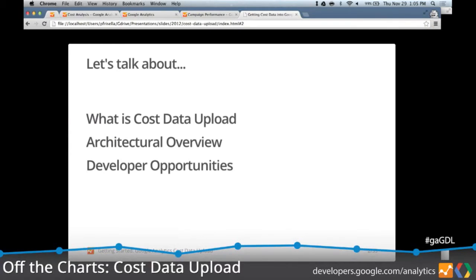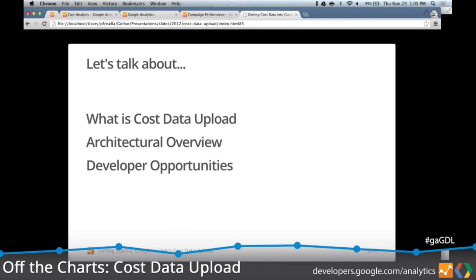Today I'd like to talk about getting started with cost data upload, and this is all about measuring non-Google paid campaigns. I'll cover what cost data upload is, how it works, then go into an architectural overview explaining the deep details and how you would actually upload data to Google Analytics. Finally, we'll talk about some opportunities from a developer and business perspective.